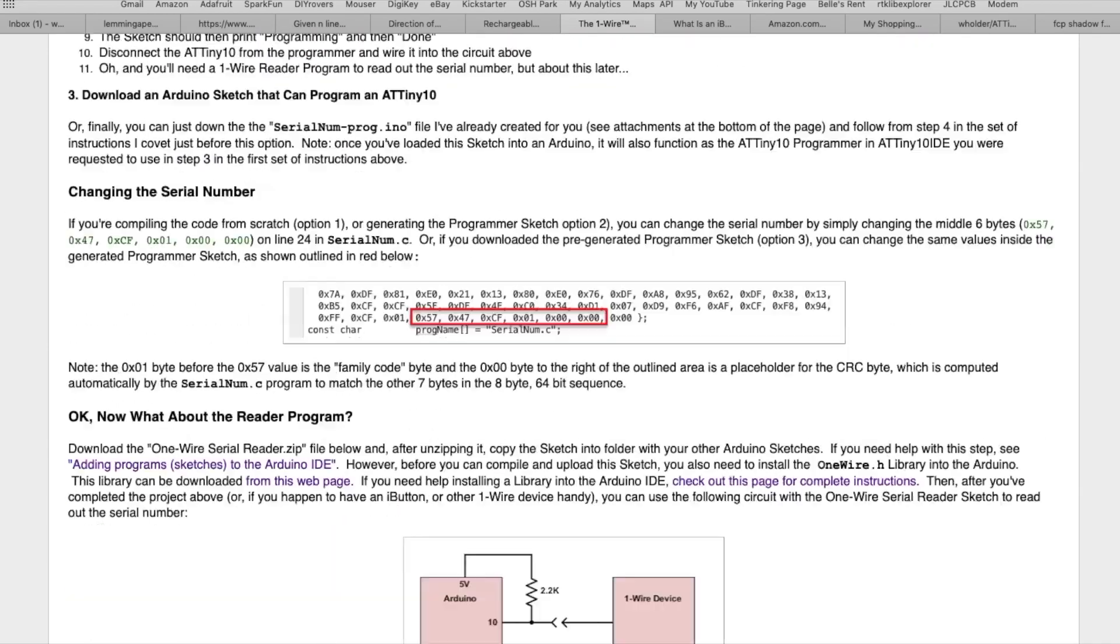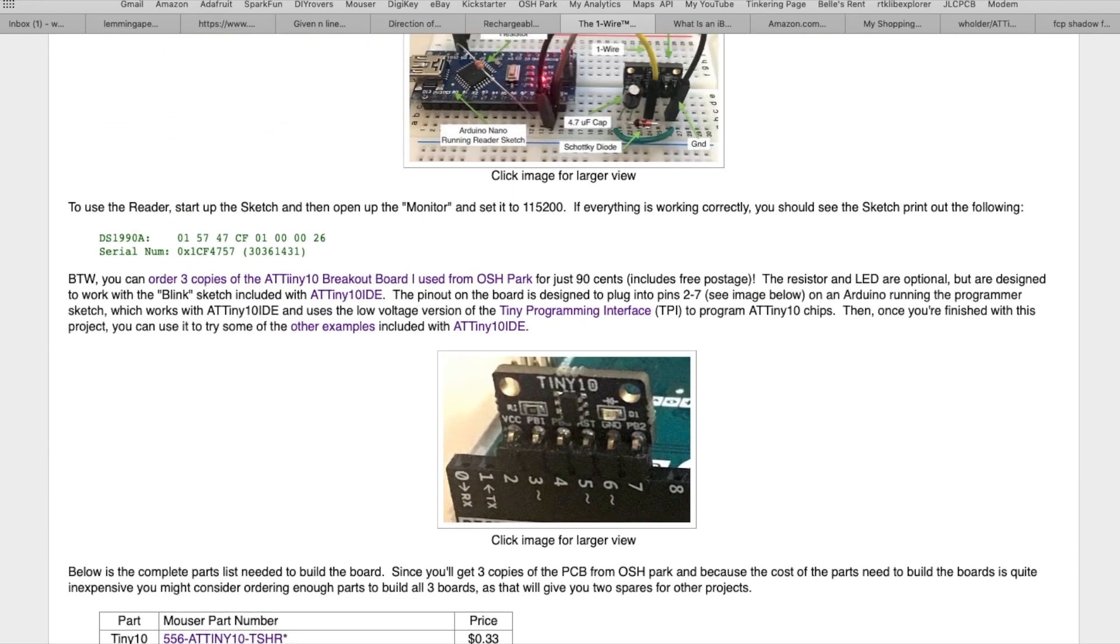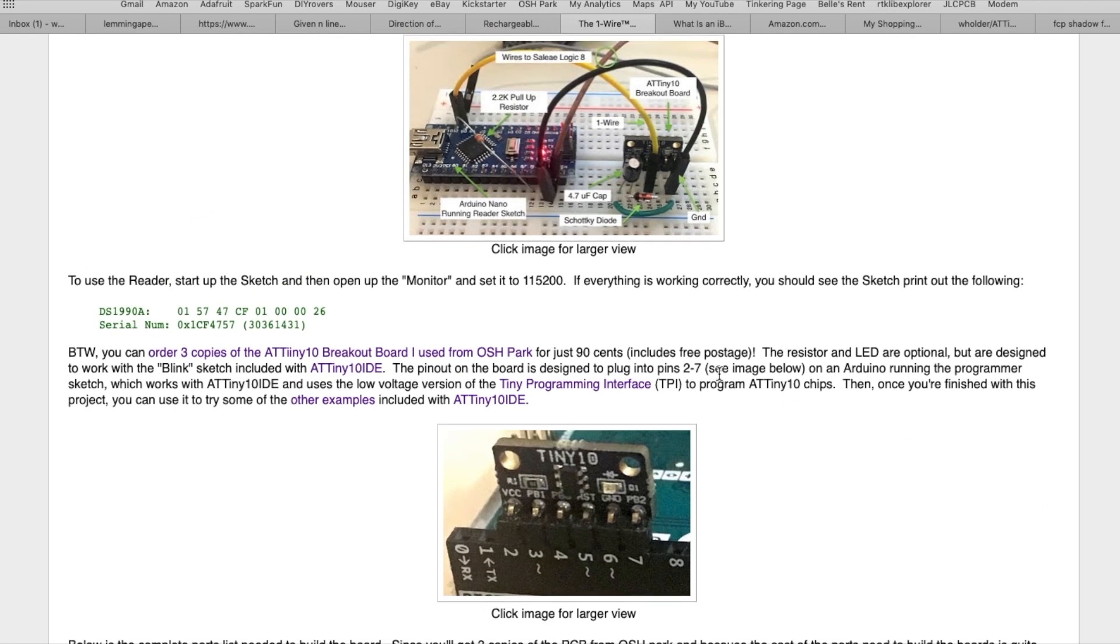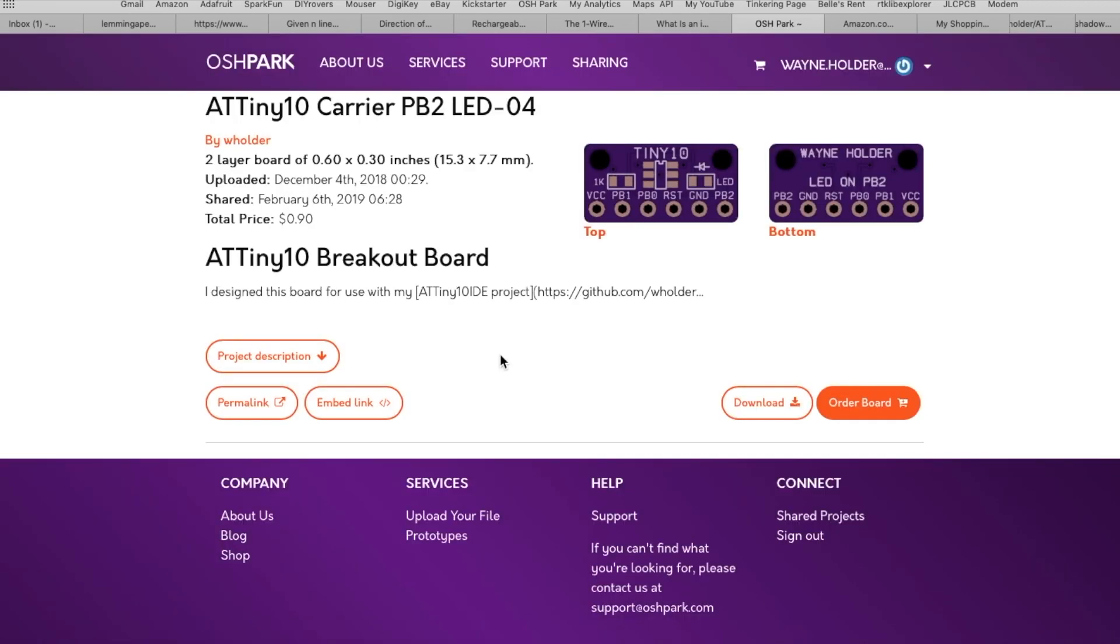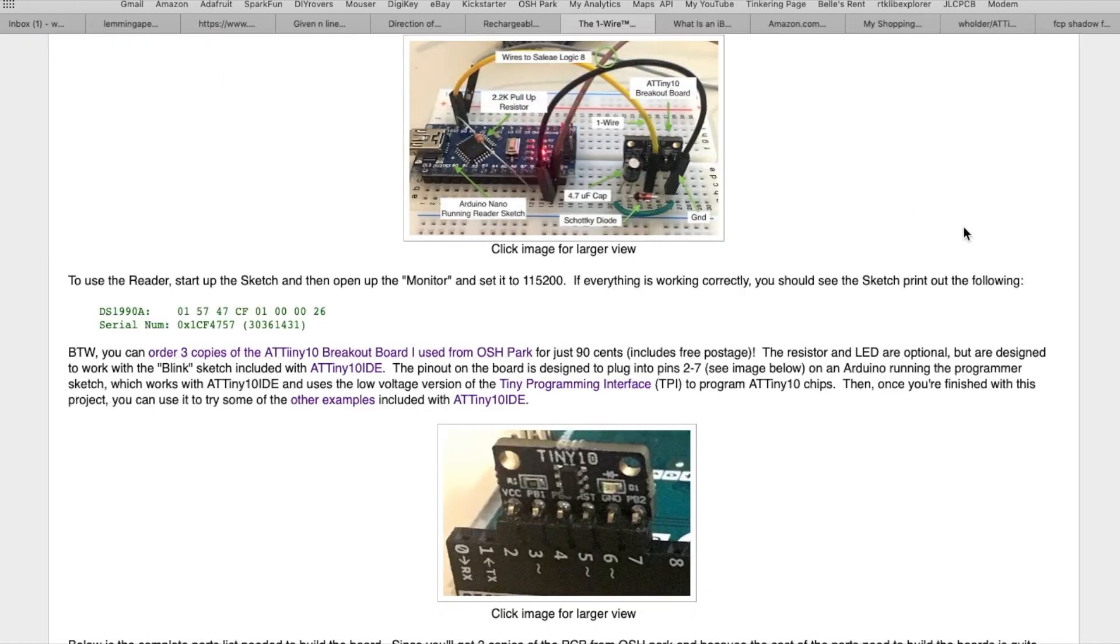And if you scroll to the bottom of the page you'll find all the links to the source code that you'll need. But if you want to build one I recommend that you go over to OSH Park, there's a link right here, and for 90 cents you can purchase three copies of this board that I designed that is basically a carrier for an ATtiny10 so it fits onto a breadboard with tenth inch spacing. The LED and the resistor here are optional, that's for another project that uses the ATtiny10.